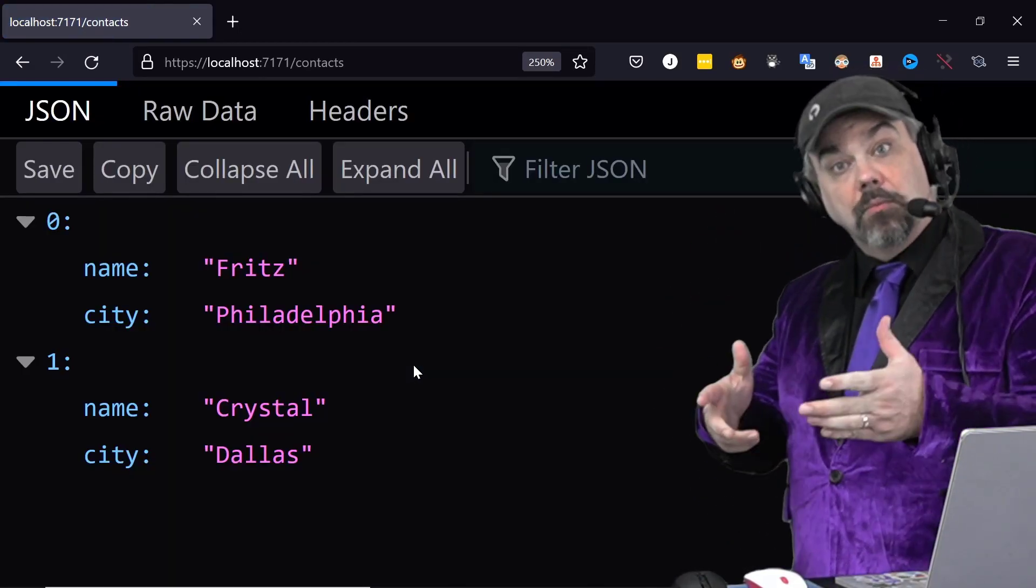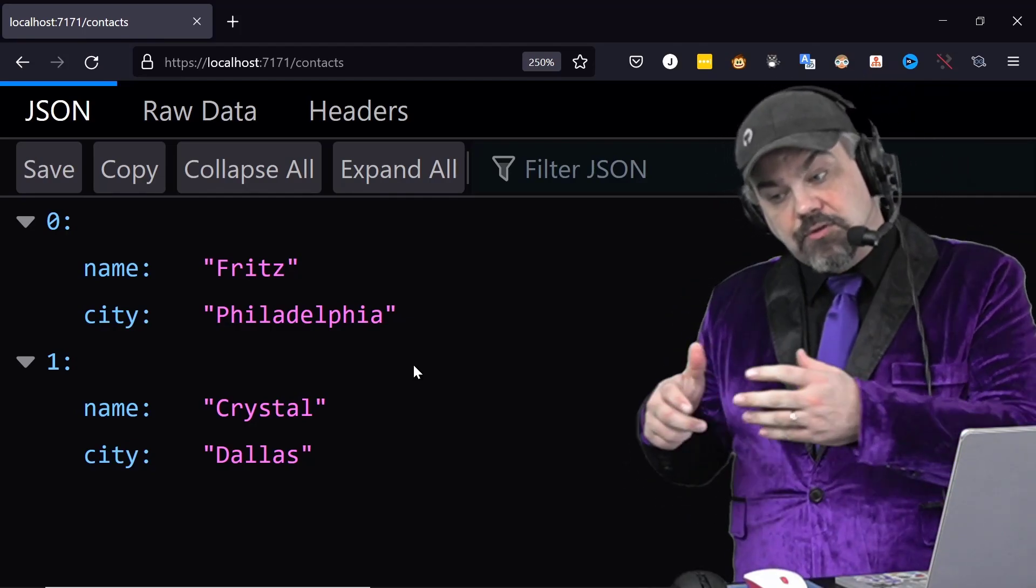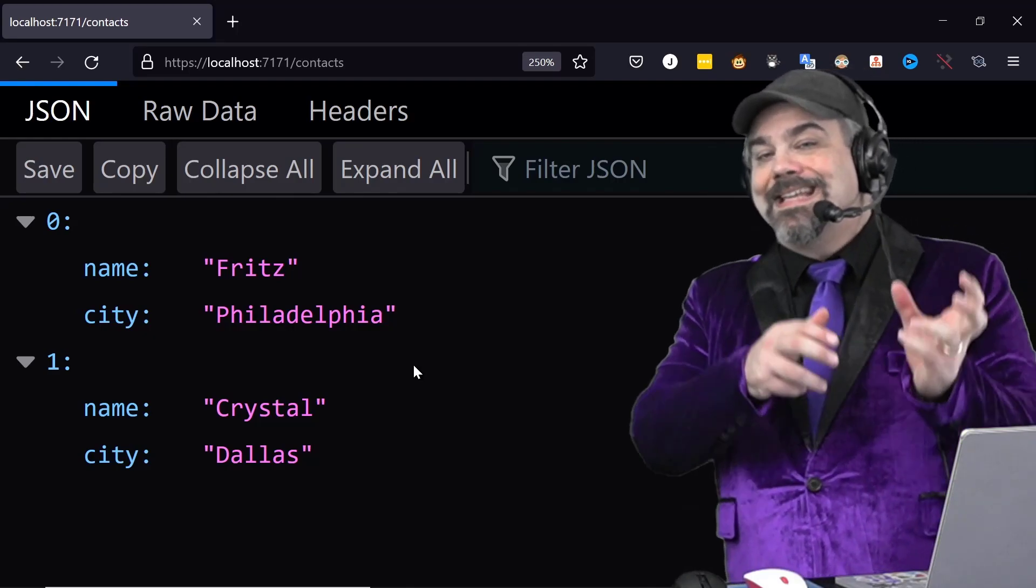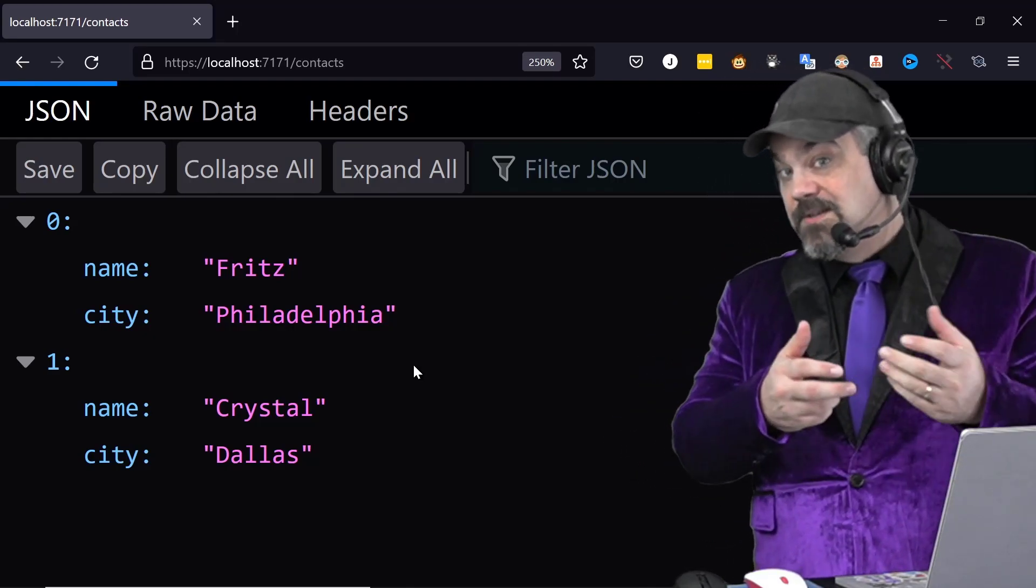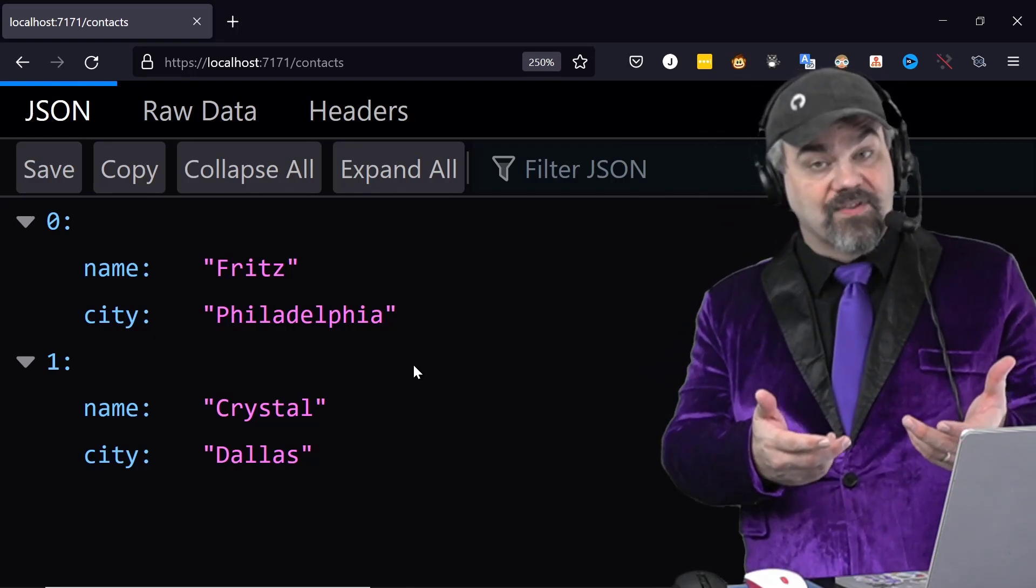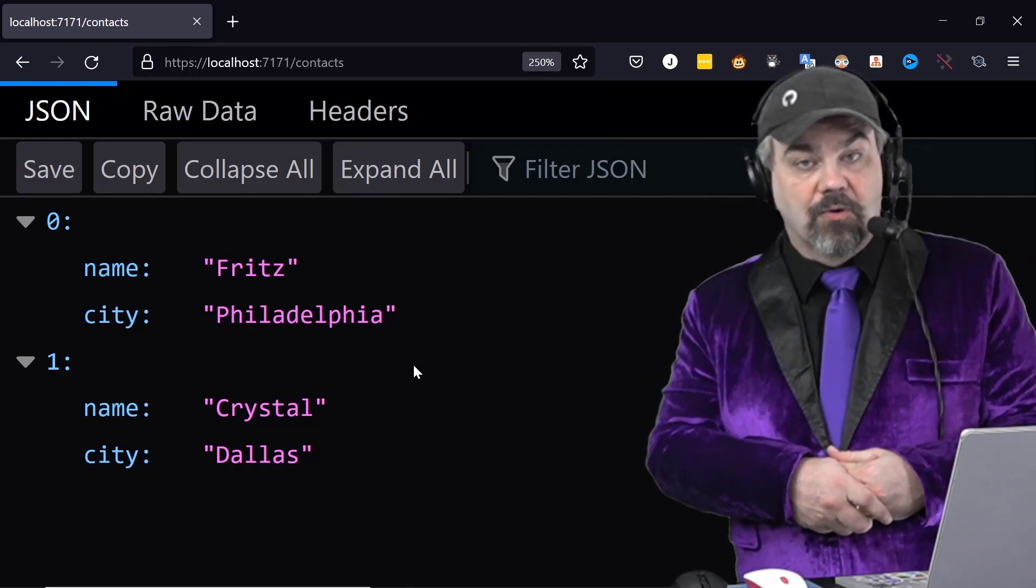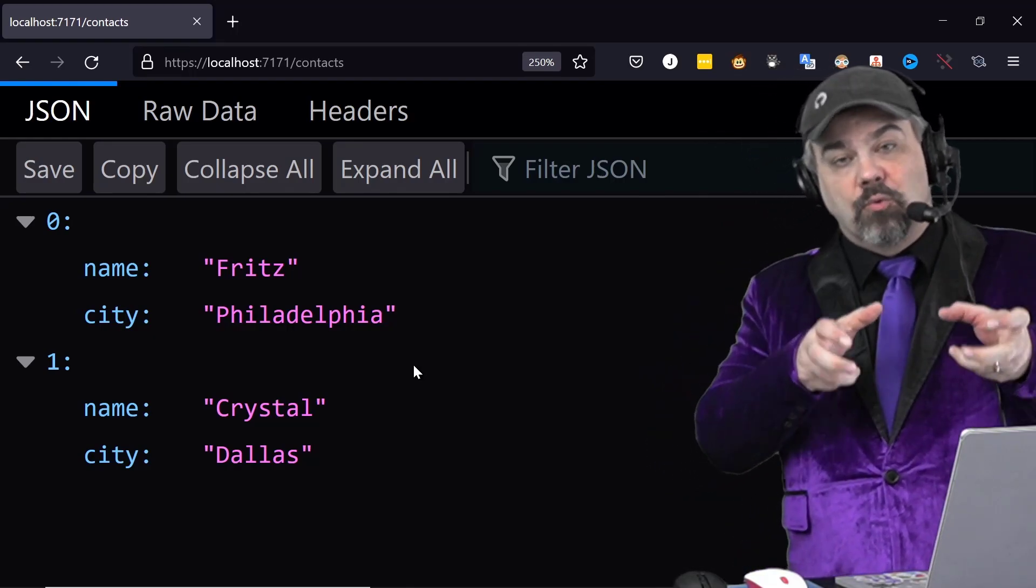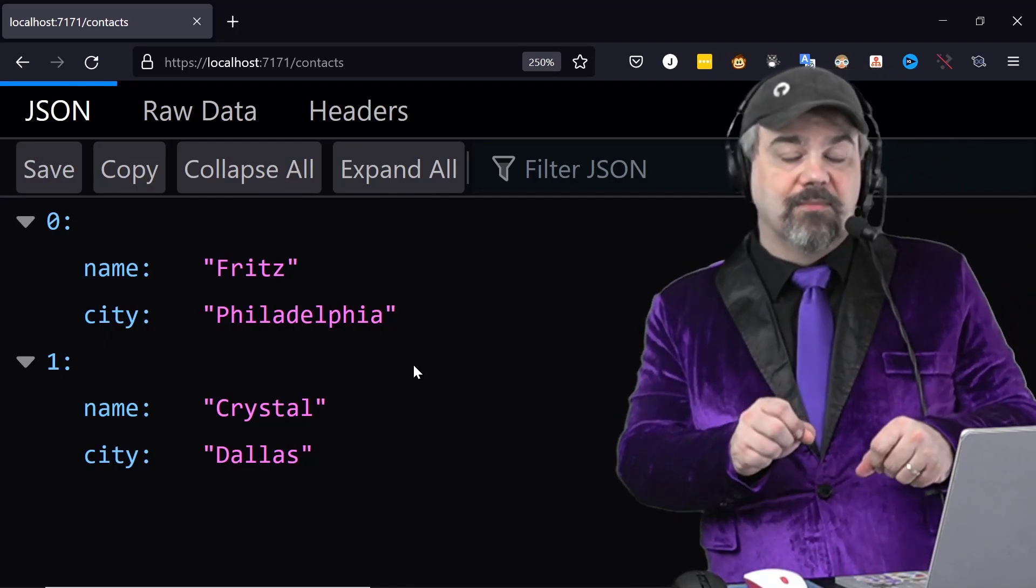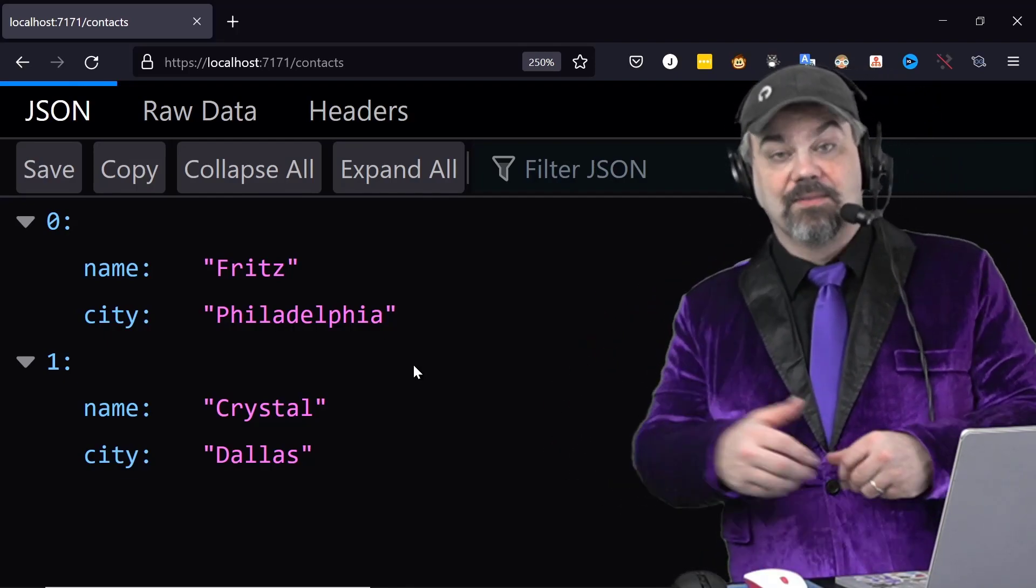So we learned how to refactor a little bit to introduce a repository object. We learned how to inject that object using dependency injection. We registered it with our services inside of ASP.NET Core. And then we're requesting that object as an input argument to our map get method.